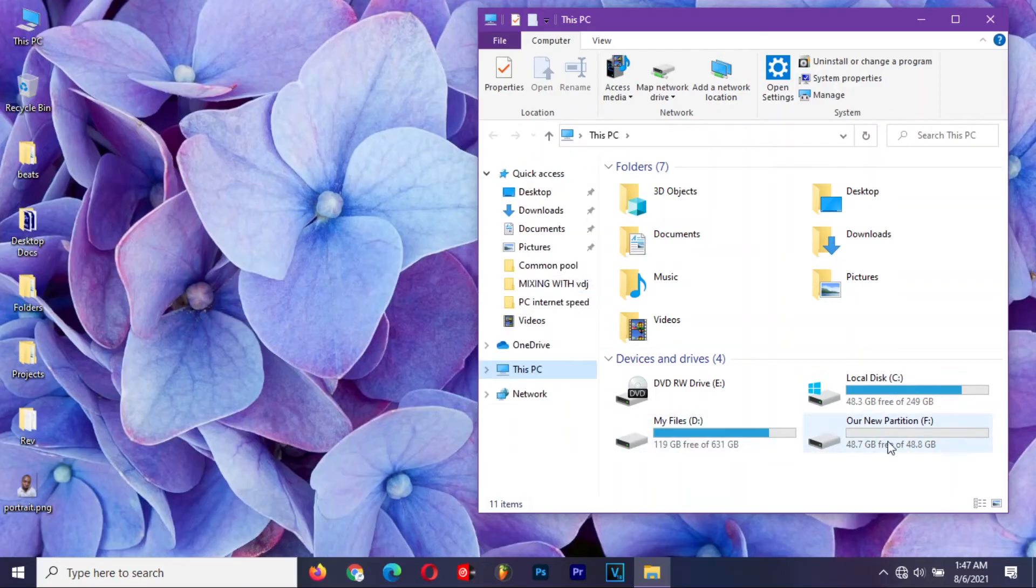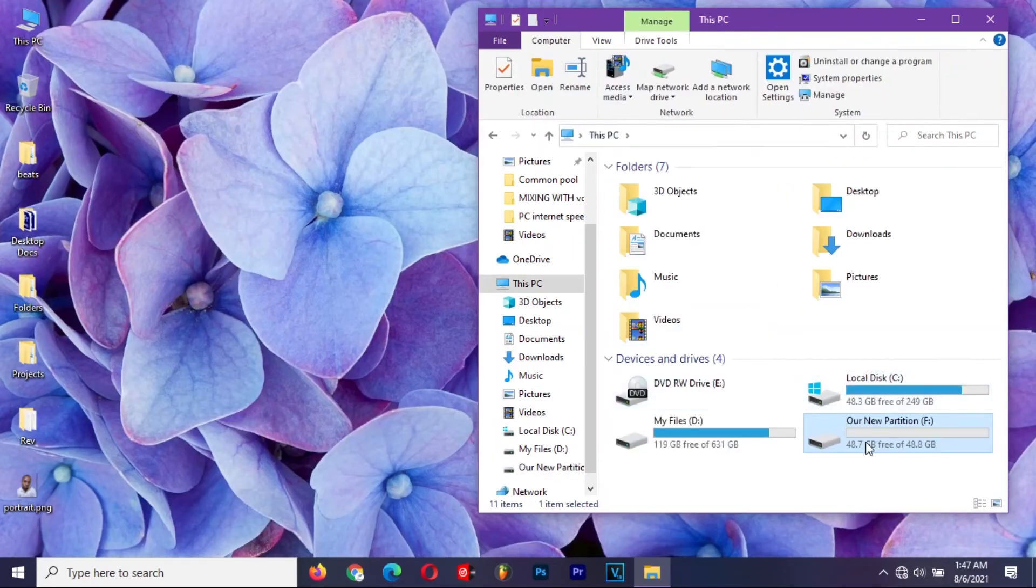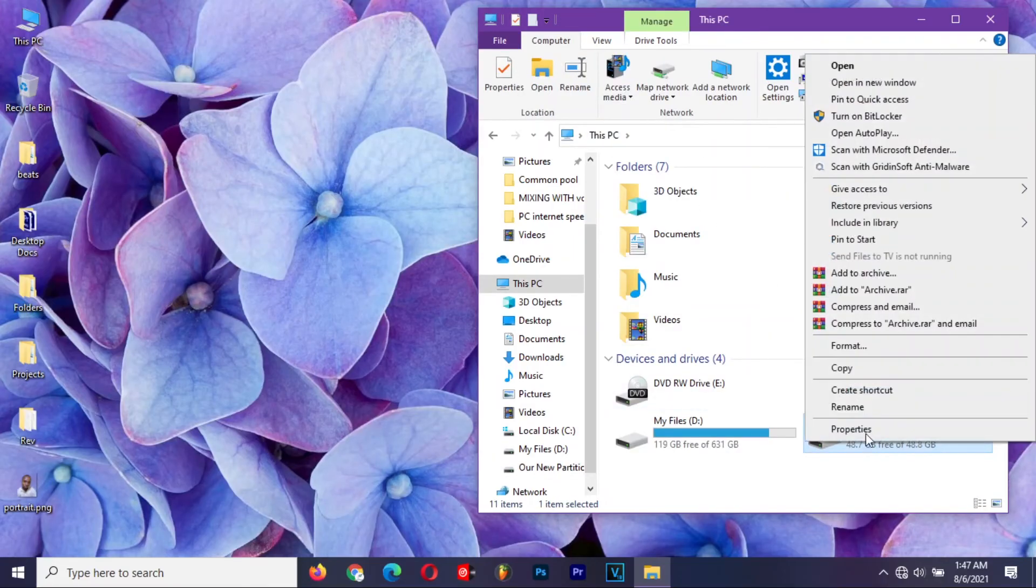This is an independent partition where you can store all your files, and even if you reset or format Windows, this drive will remain intact.